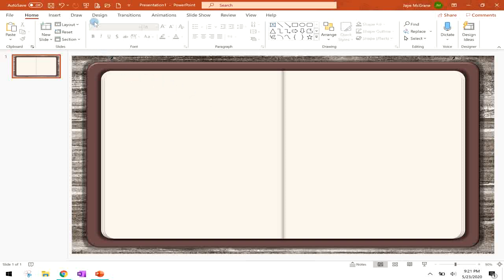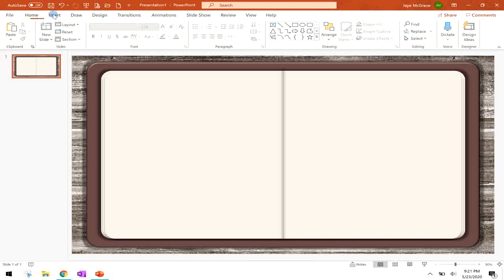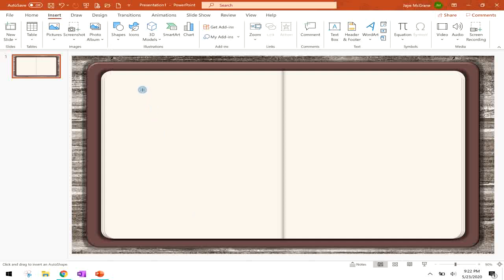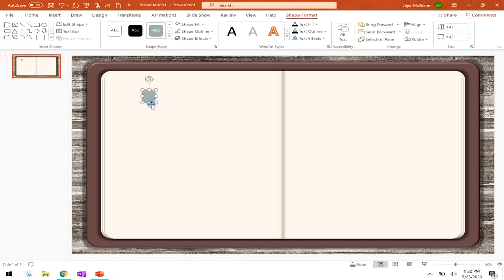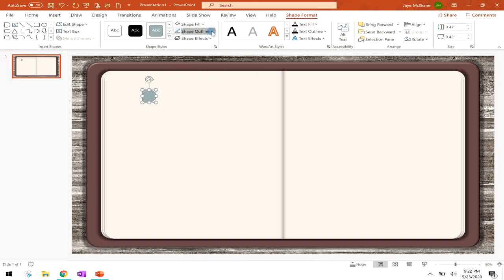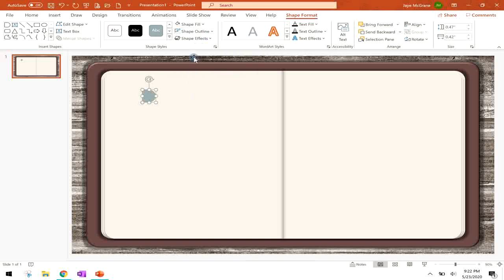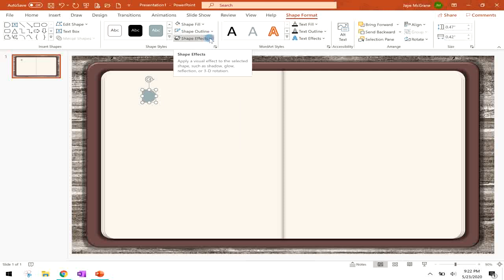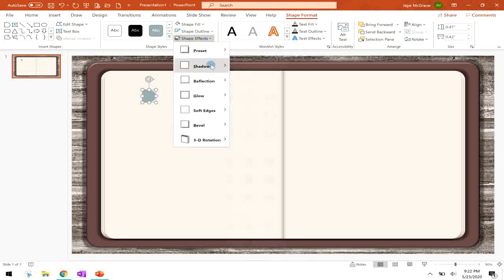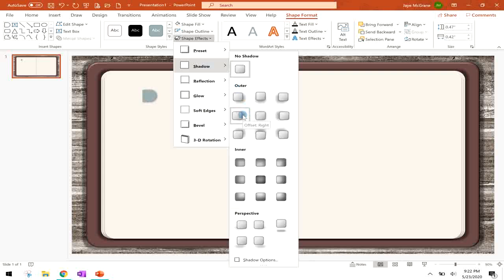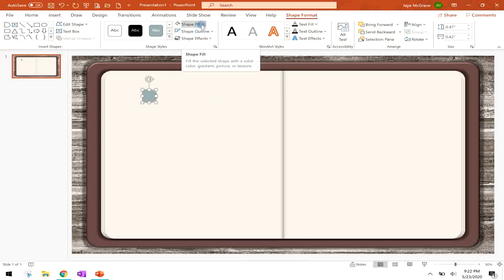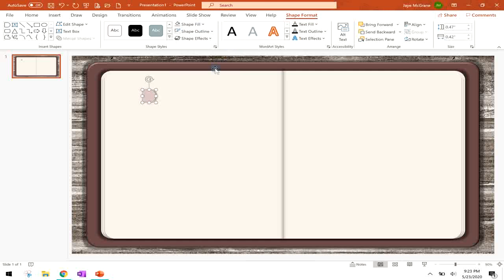So next we're going to move on to putting in some tabs to make our sections. The shape I'm going to use for the tabs is called Flowchart Display. Place it right here. For now I'm going to remove the shape outline and click on the shape format to give it a shadow. And that shadow is going to be down and to the right. And then I will choose a color that I want the tab to be.